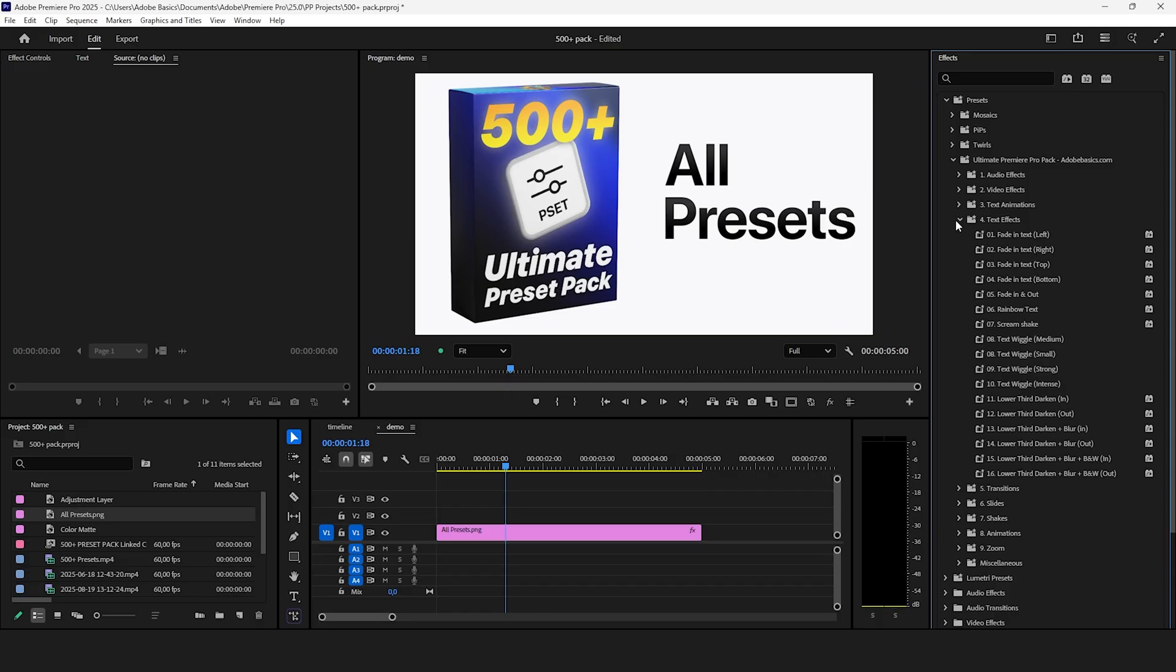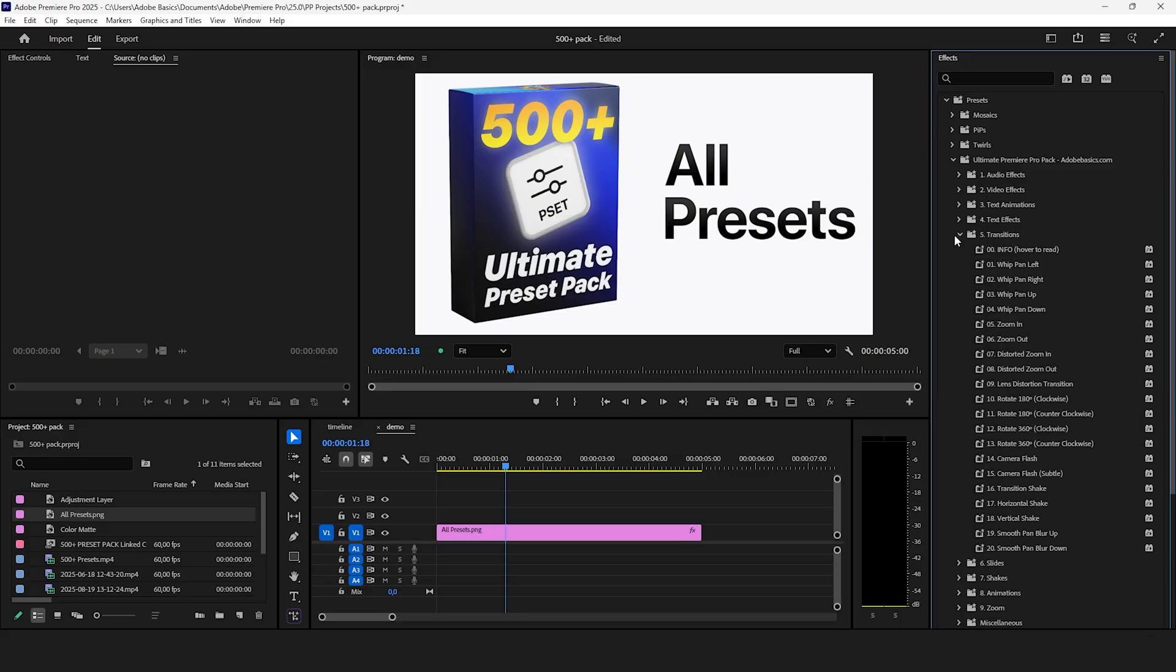Inside the text effects folder you get more popular text presets and also lower thirds effects. You also get a ton of transition presets such as zooms, camera flashes and much more.